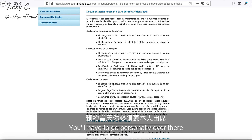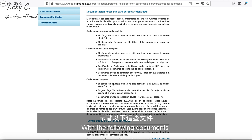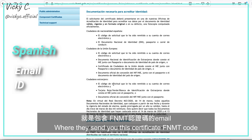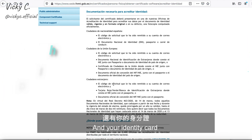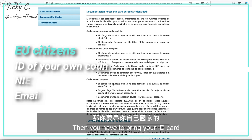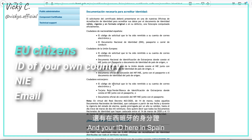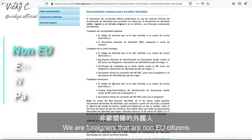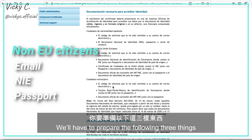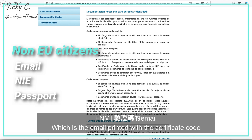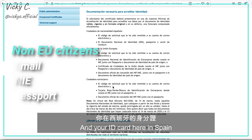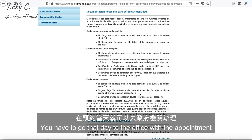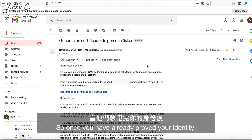That covers step three. Once you have booked an appointment at a government office, you will have to go there in person with the following documents. If you are Spanish, bring the email with the FNMT certificate code and your national identity card. If you are an EU citizen, bring your ID card from your own country and/or your Spanish ID, plus the email with the certificate code. For non-EU foreigners — which is most of us — you need the printed email with the certificate code, your NIE card in Spain, and your passport. With all three, go to the office on the day of your appointment to prove your identity.